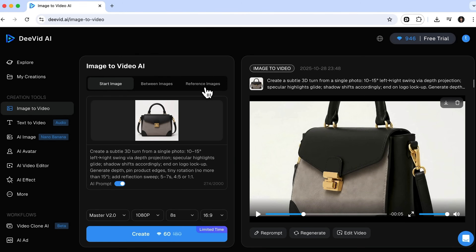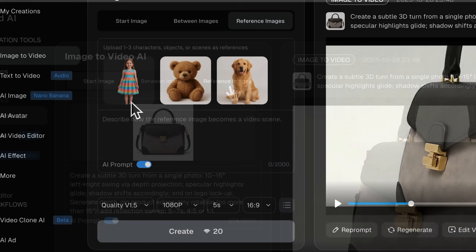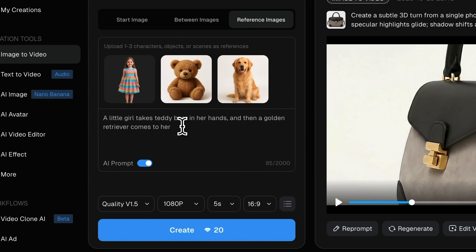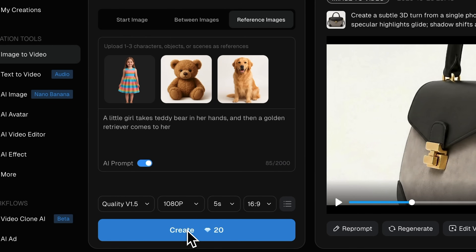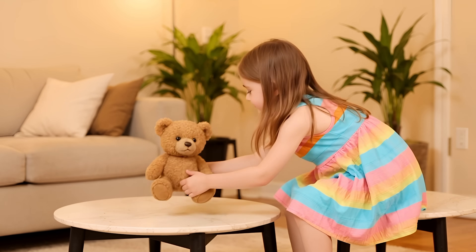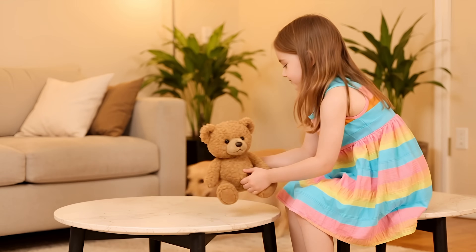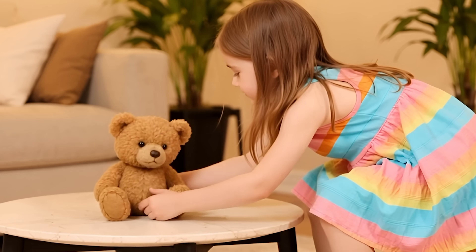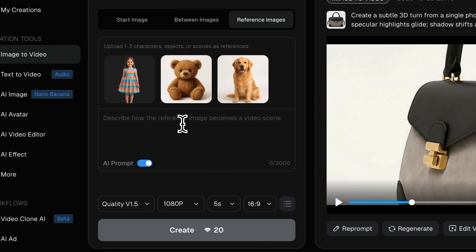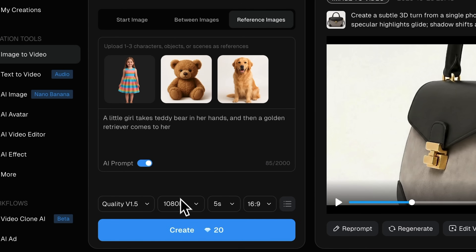Now let's try uploading three pictures: a girl, a teddy bear and a dog. I'll write a short script and click Create. After just a few seconds, it's ready. My friends, if someone showed me this clip, I wouldn't believe it was AI-generated. It looks incredibly natural and all the elements are seamlessly woven into one cohesive story.